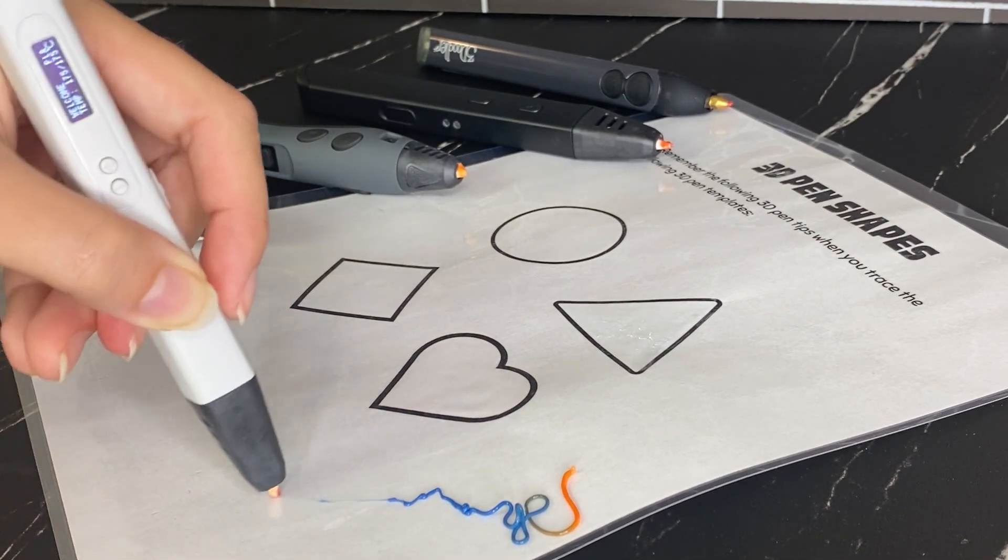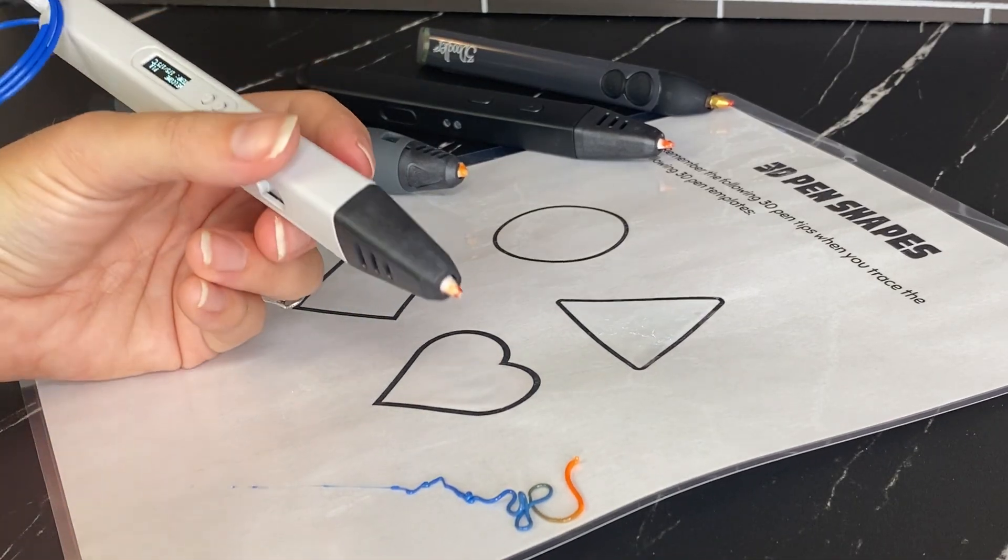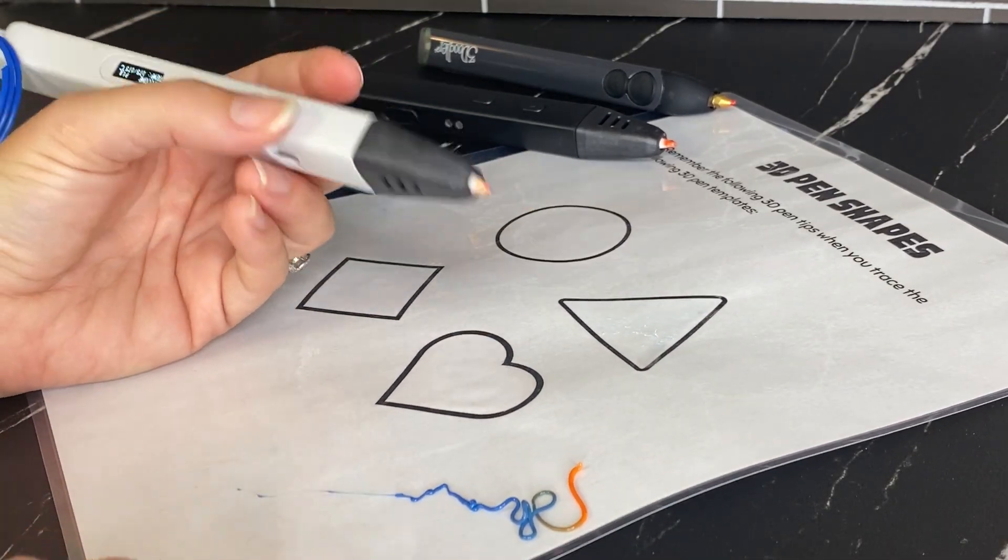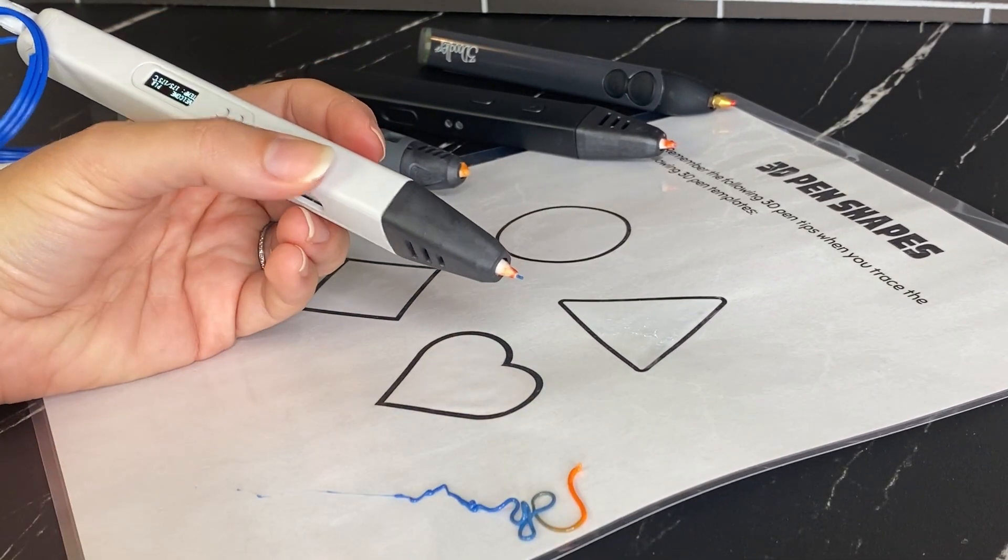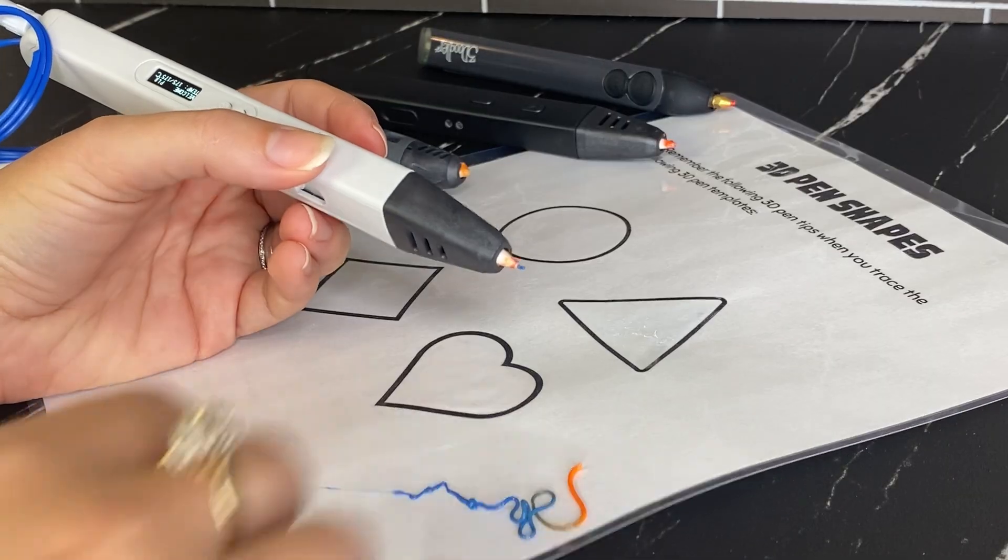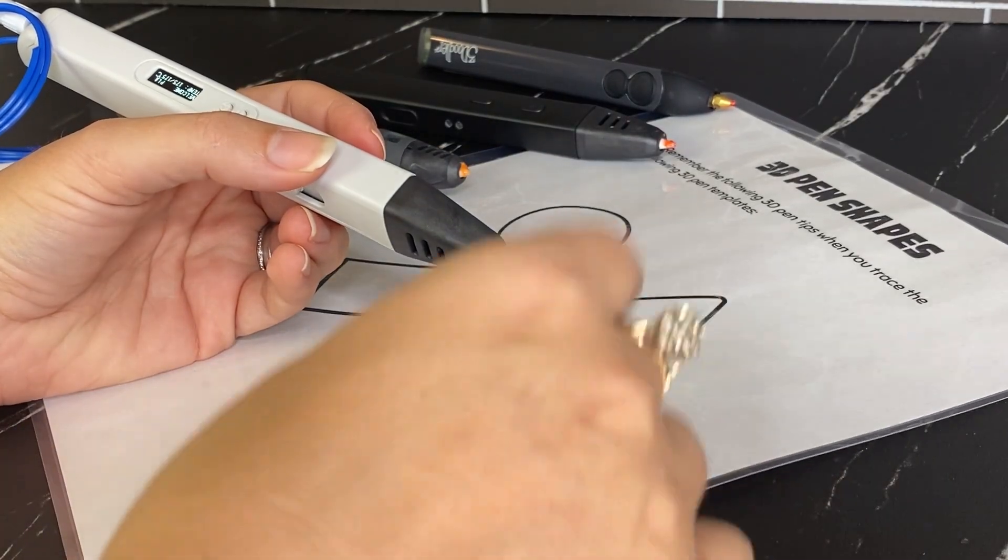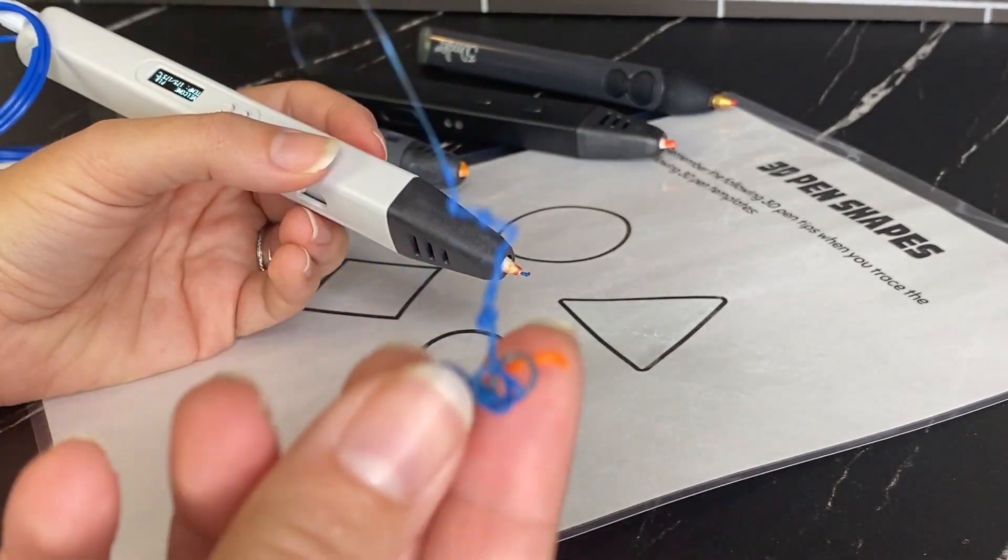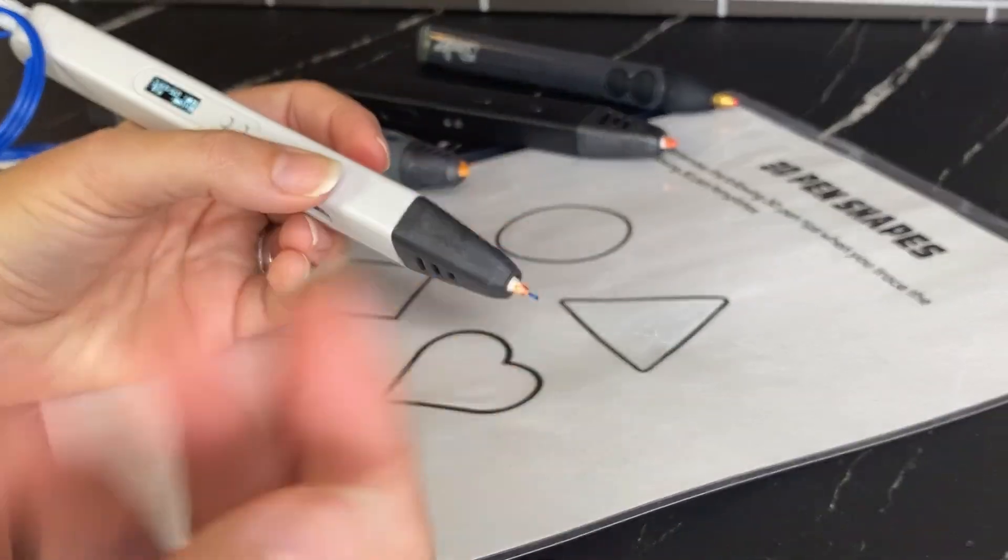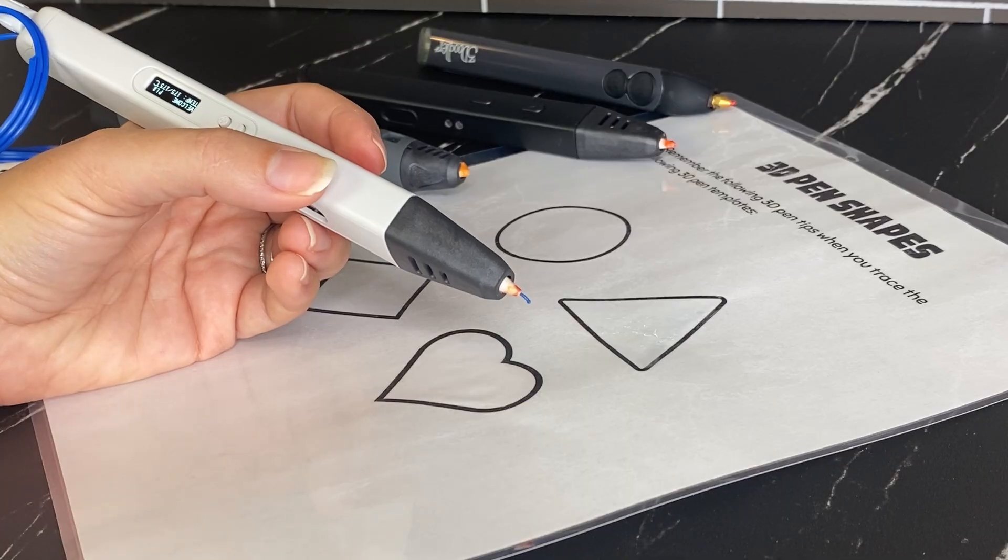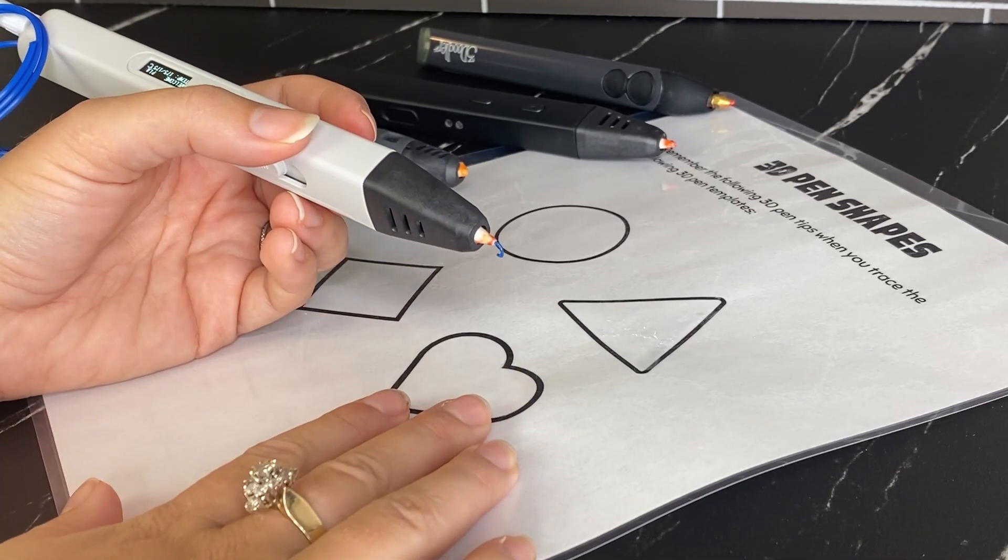So I'll just draw a little bit on my paper. And then after a few seconds, you'll want to wait a good amount of time for this filament to cool. So then it will easily peel off the paper once it is cooled.